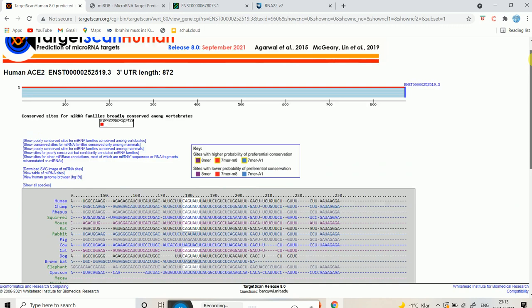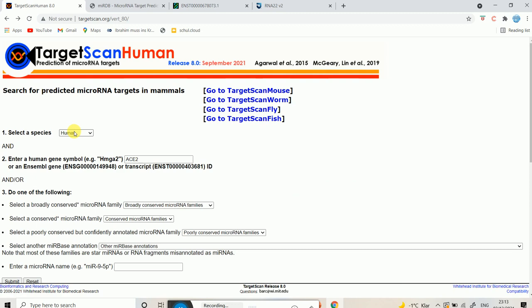The other way is: if you know the microRNA but want to find out what different genes it might target, you can enter a microRNA name. For example, let's enter miR-429. When you write a name, make sure you follow the exact same naming pattern. So I put miR-429 and I'm going to hit submit.